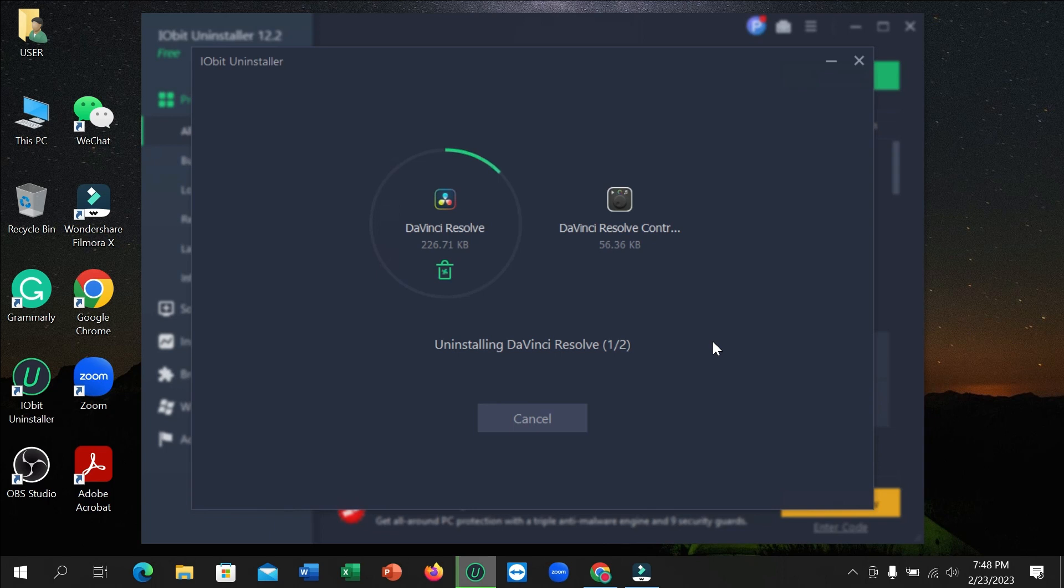And here you can see the second process has started. You just need to wait for this to complete 100%.